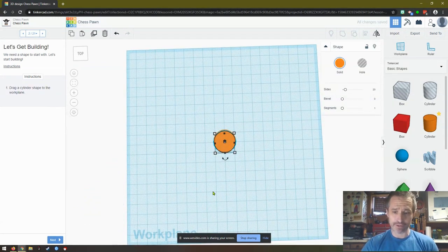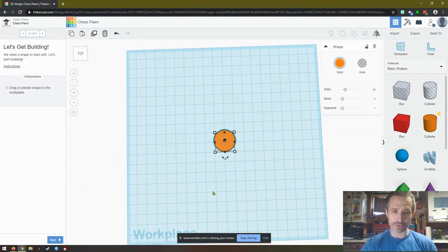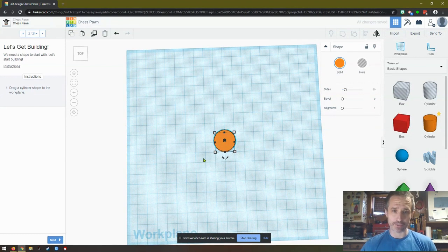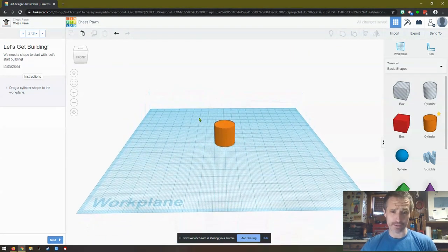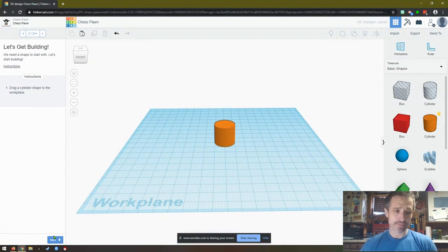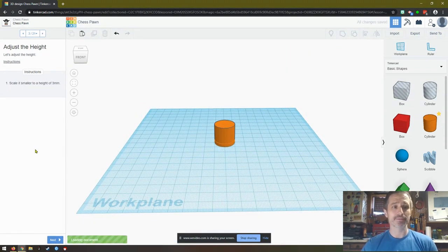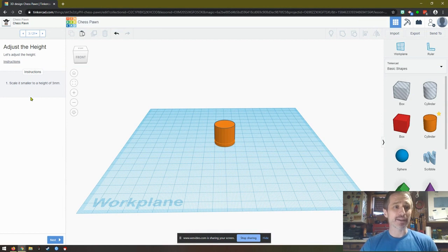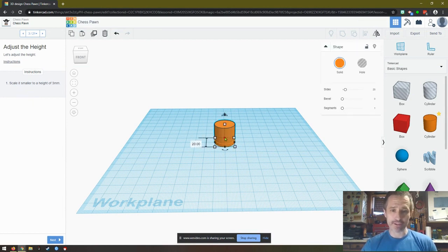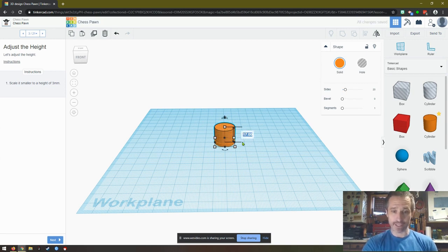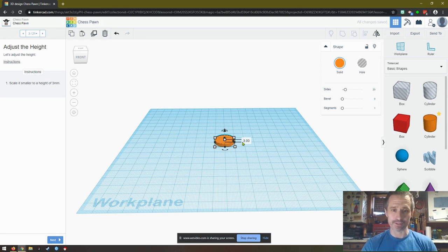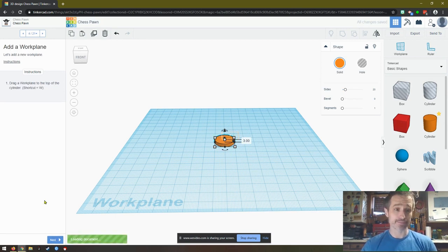If it's not lined up perfectly, change your view and use your arrows to get it where you want it. We'll click next. Scale it smaller to a height of three millimeters. Now we could click on here and just grab this and change it, get it perfectly down to three. Or you can click on it, click on that box, press three and press enter. And now it's to a height of three. We hit next.